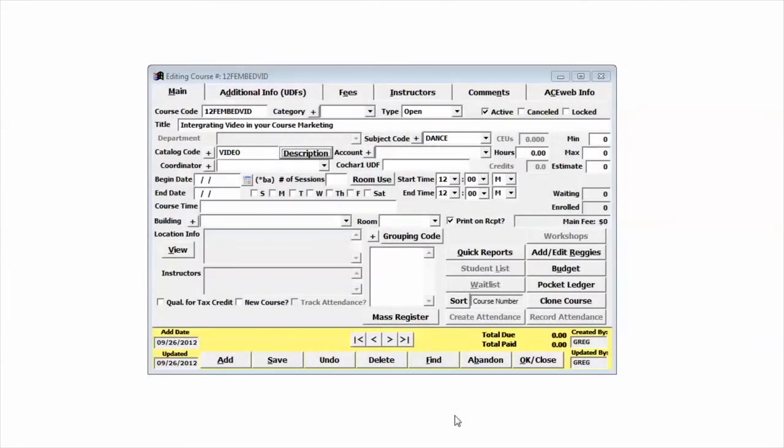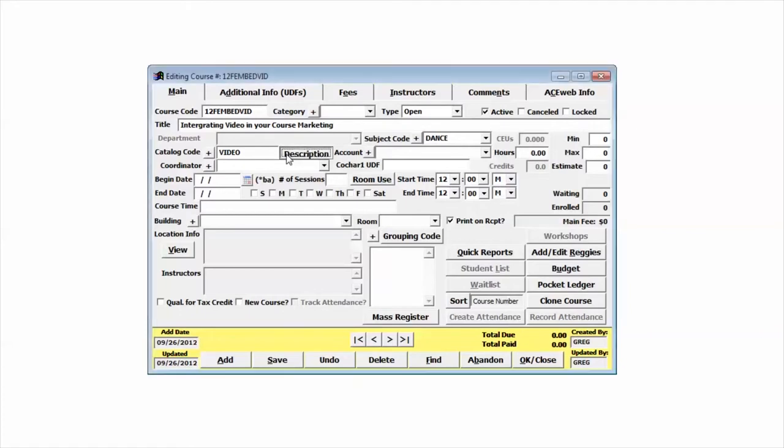Student Manager 7.2 gives us the ability to embed video into our catalog code that we're going to use in AceWeb. To do this, we're going to go up to the catalog code in our course and click the description button.